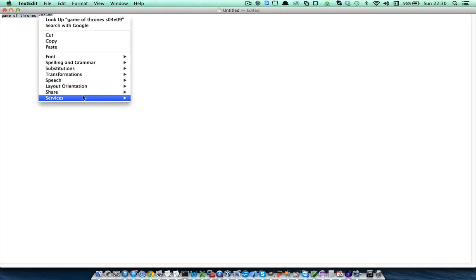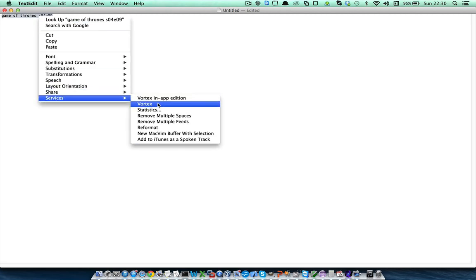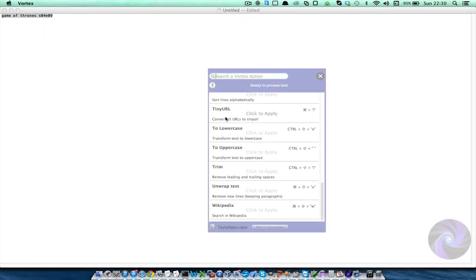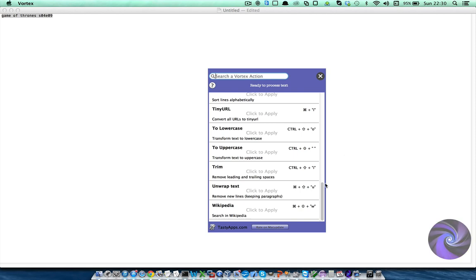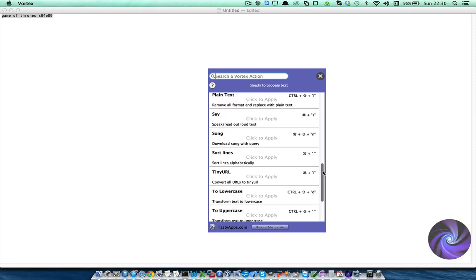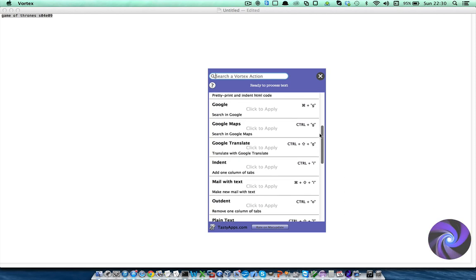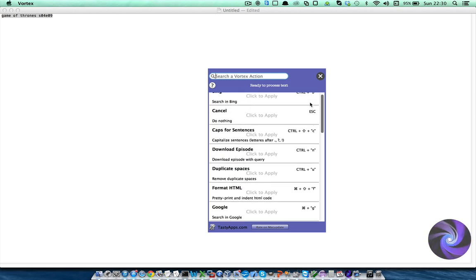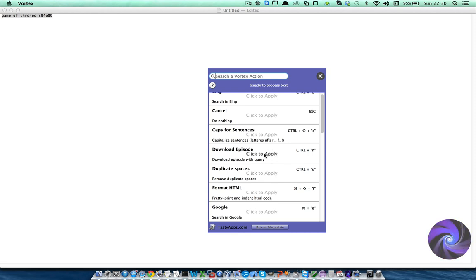I'm just going to select the text and right click Services Vortex and as you can see, among all the actions we have, we also have the Download Episode action, I'm going to click here.